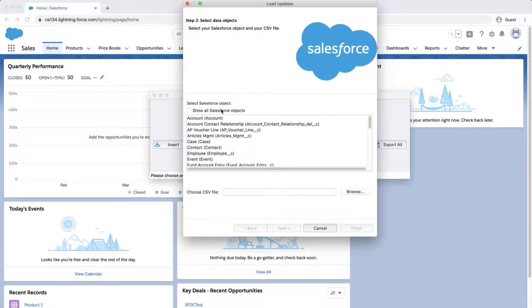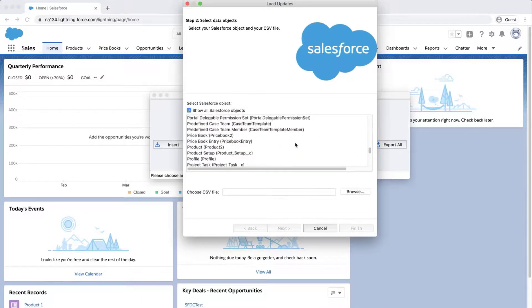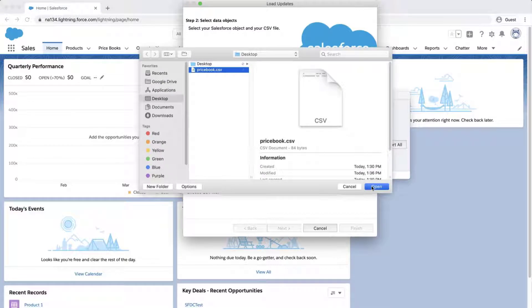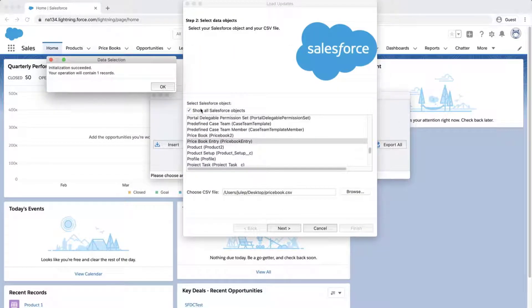Click Show all Salesforce objects, and select the Price Book entry object. Select the file you saved, click Next, and OK to confirm the records.